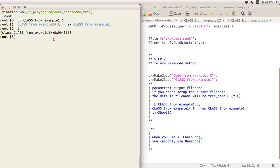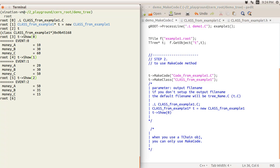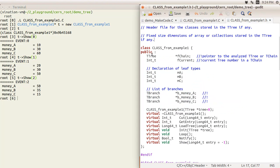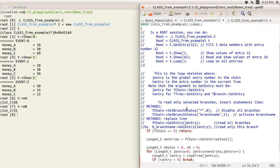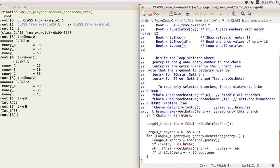Now we can call Show(0) to display the first entry, Show(1) for the second, Show(2) for the third. Looking at the header file, we see the public integer member 'a', and another member linked to the branch. We can directly access these: for example, the value is 50 for one entry and 35 for another. The Loop method is available to run over all entries and can be modified for custom analysis.